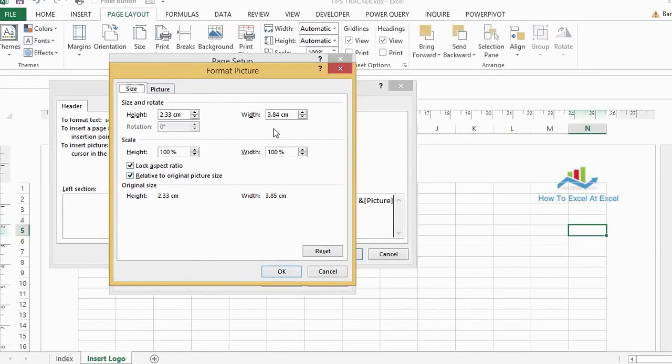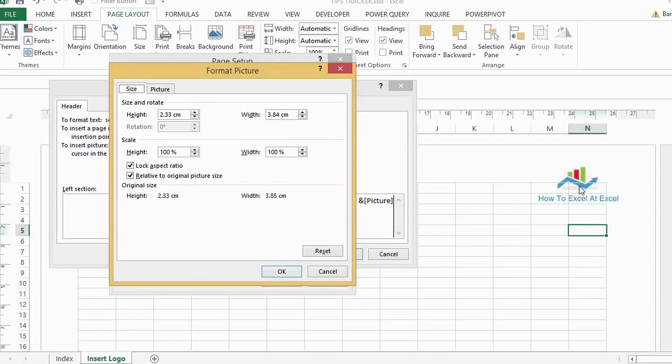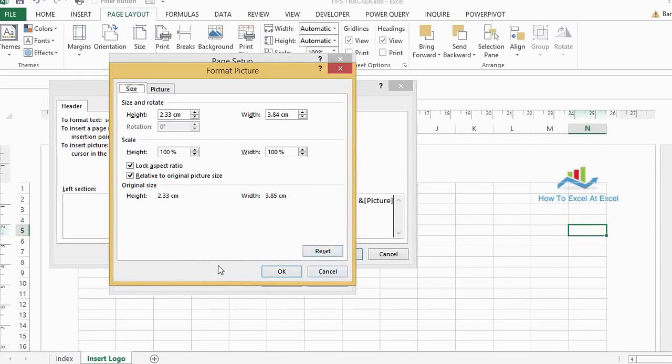I found that a width of just under four and a height of just over two centimeters is absolutely perfect for my logo. Just experiment a bit with whatever size picture you want to insert in there and just keep previewing it till you get exactly the look and feel that you want.